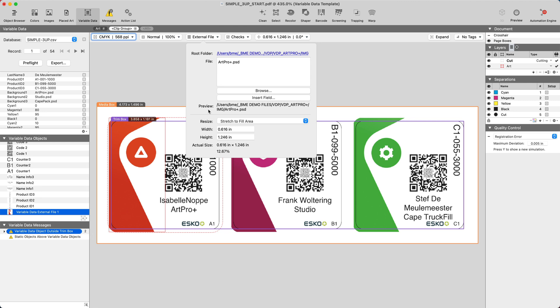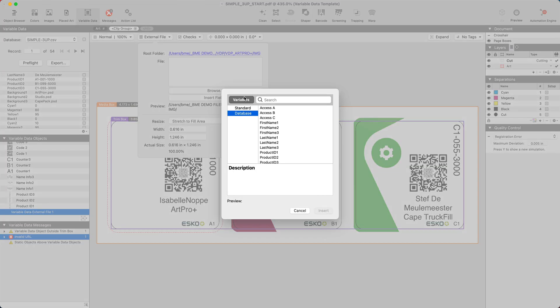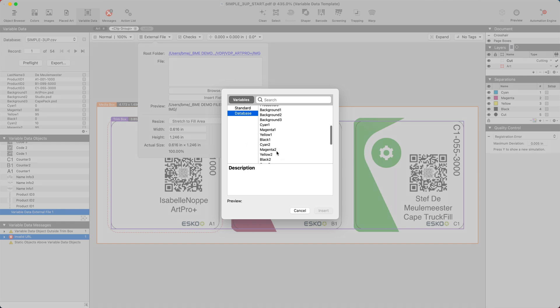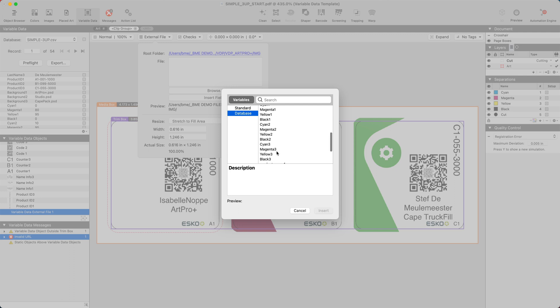And instead of referencing to this path pointing to this file, this Photoshop file, we will highlight, remove this and using the insert field, we will pick up the background one field from the database.